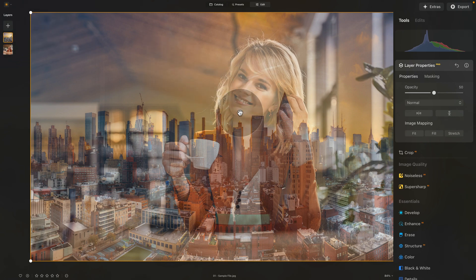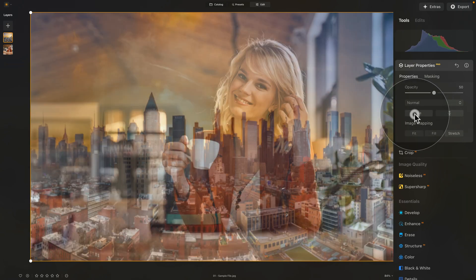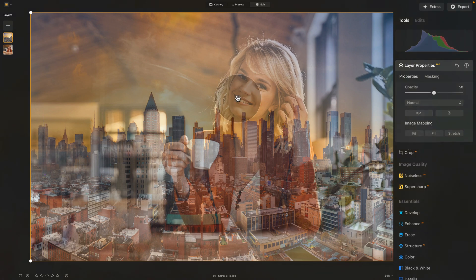Whenever you see a reflection in a window, it's generally the other way around — it's flipped. So let's do the same. Go into Layer Properties and flip the reflection horizontally. Once that's done, we need to position it the way we want.